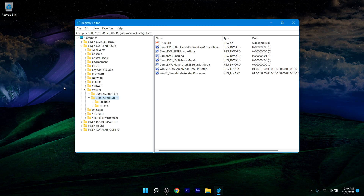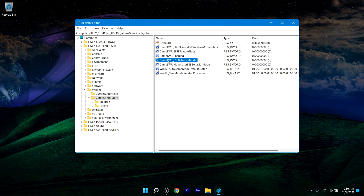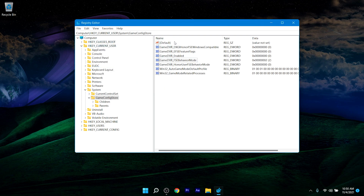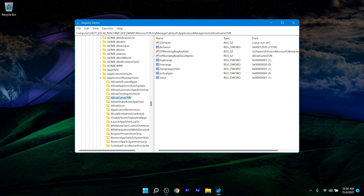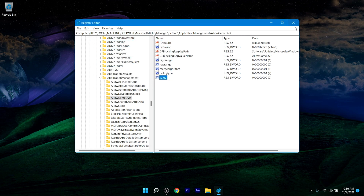Once you're in that registry location, double-click on GameDVR_Enabled, set the value data to 0 with Hexadecimal selected, and click OK. Then double-click GameDVR_FSEBehaviorMode, change the value data to 2, and click OK. After that, navigate to the second location I'll provide in the description, double-click the value file there, set it to 0, click OK, and close the Registry Editor.